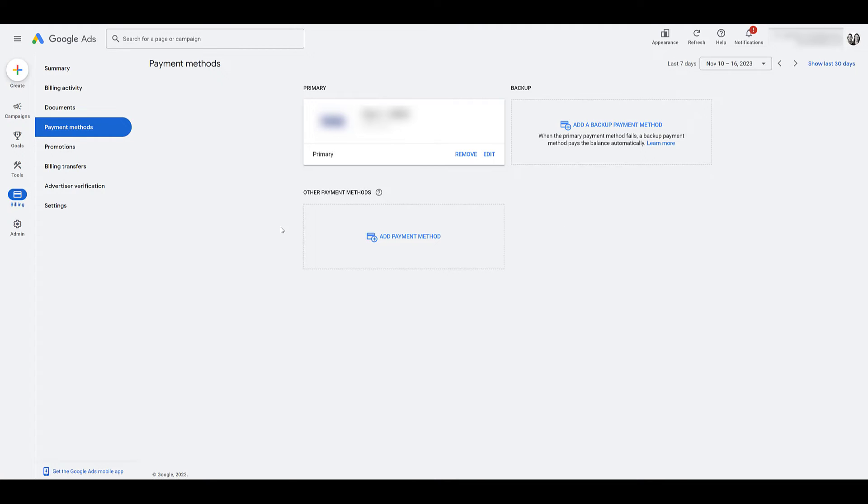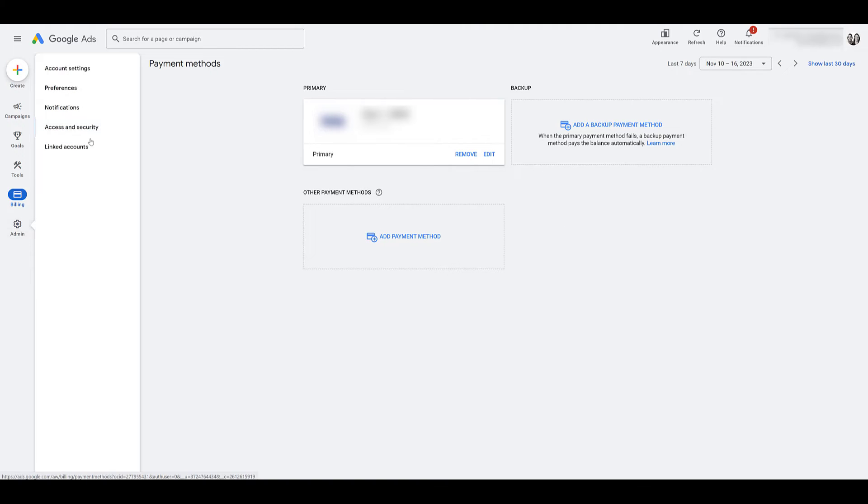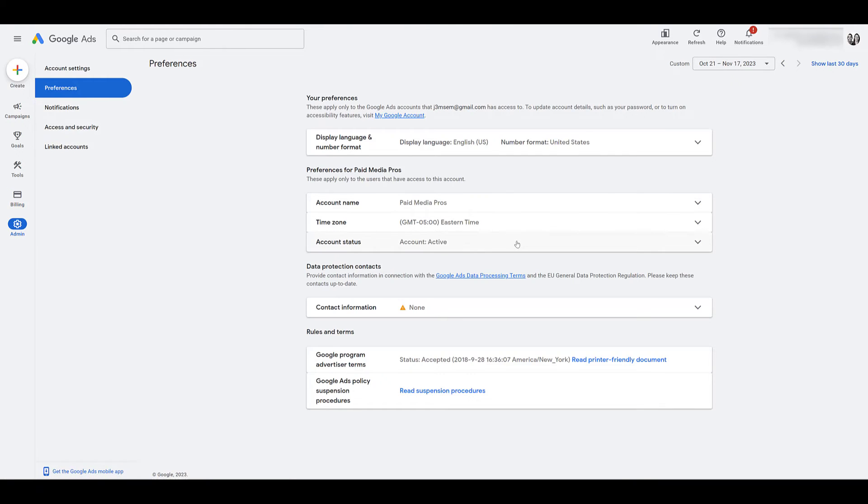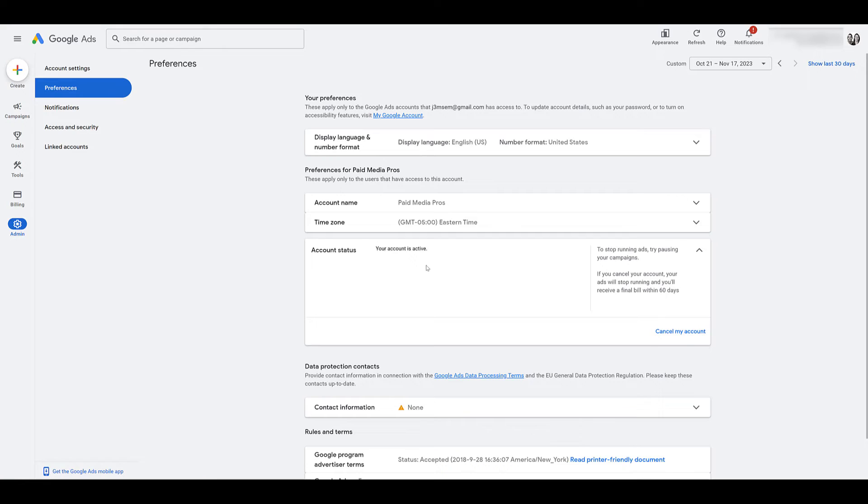For that, we would need to go back to admin. And this time, the only option would be preferences. And then that's where you need to go back to account settings. And then you'd be able to reactivate the account.